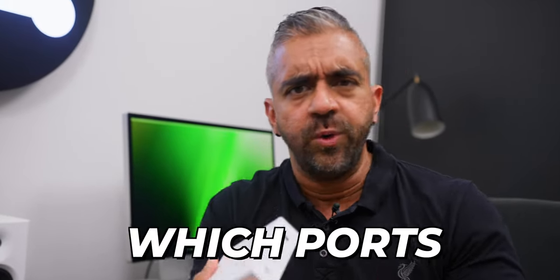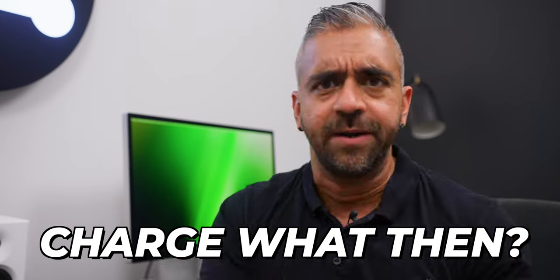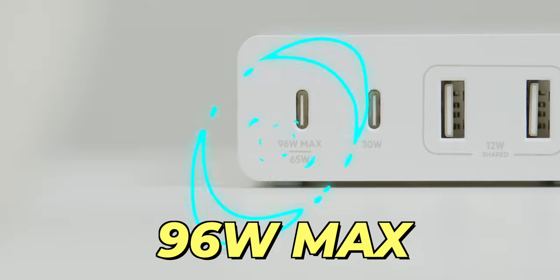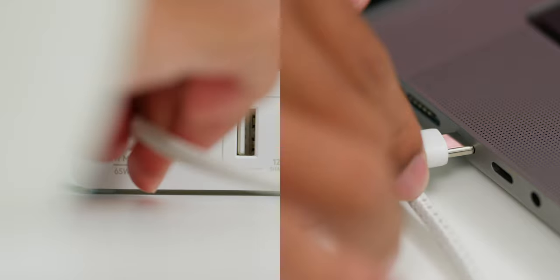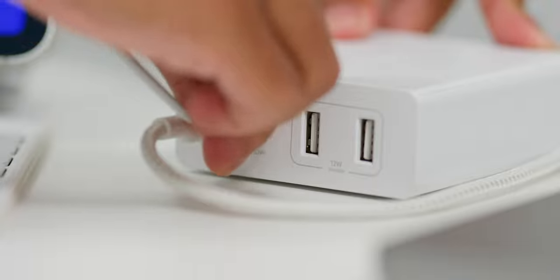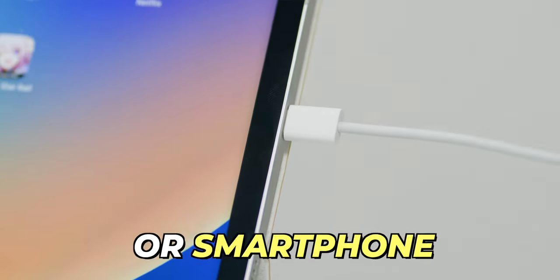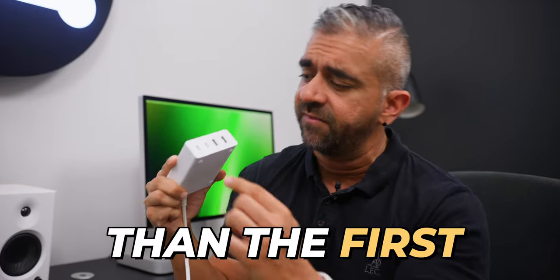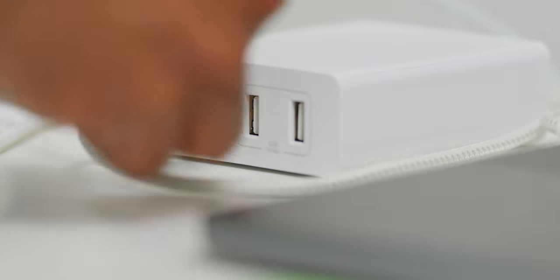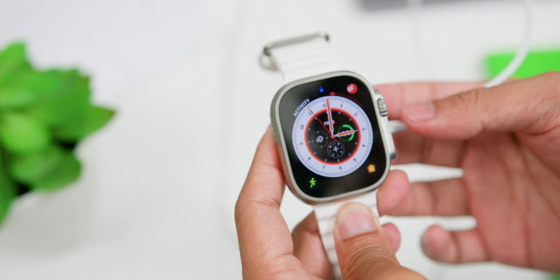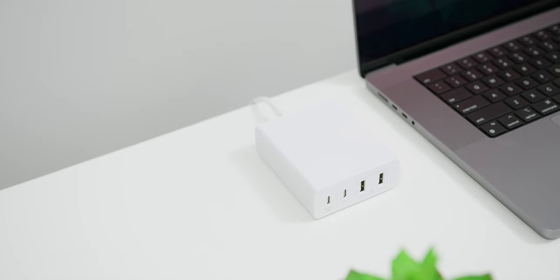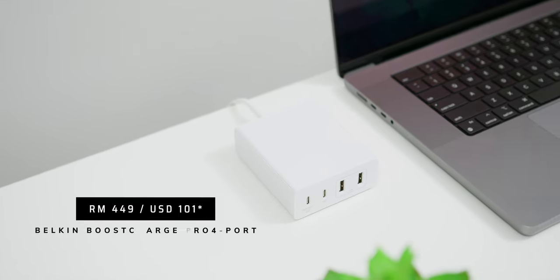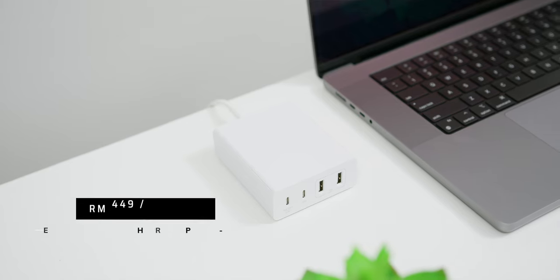Now, since you can charge up to 4 devices, how do you know which ports are used to charge what then? Well, that's why I am here. Now, the first USB-C port, which is marked at 96W max, is for you to charge your laptop. Then the second port is where I would recommend for you to use to charge your tablet or smartphone. Now, even though you can charge your laptop over here, but the maximum output of charge will be lesser than the first USB-C port earlier. Then both of the USB-A port can be used to charge your power bank, your Apple Watch or your AirPods Pro. Now, this Belkin Boost Charge Pro 4 port 108W GAN charger comes with a retail price of RM449.